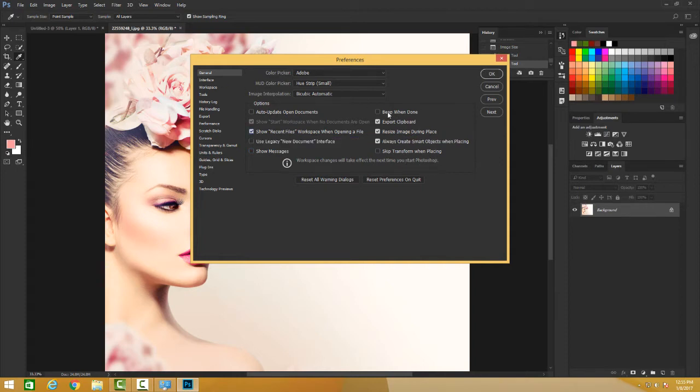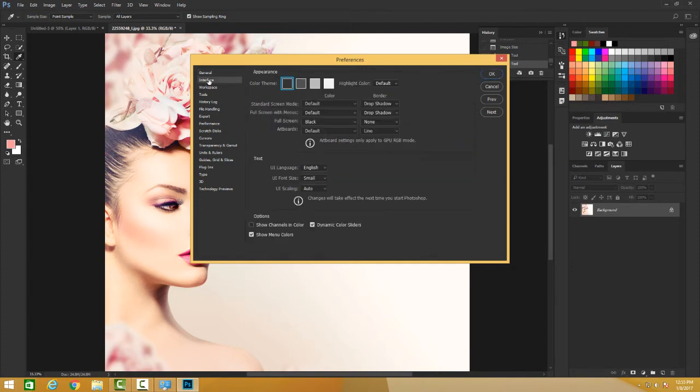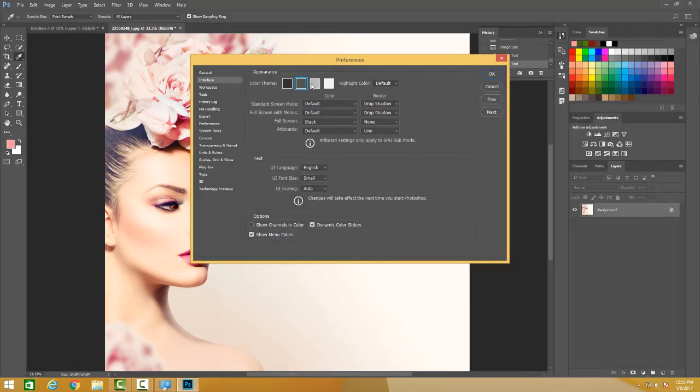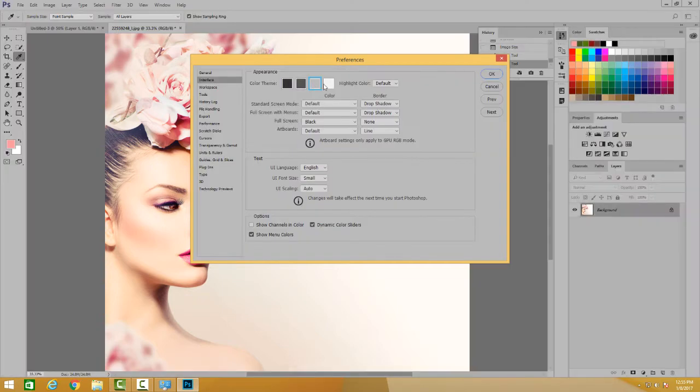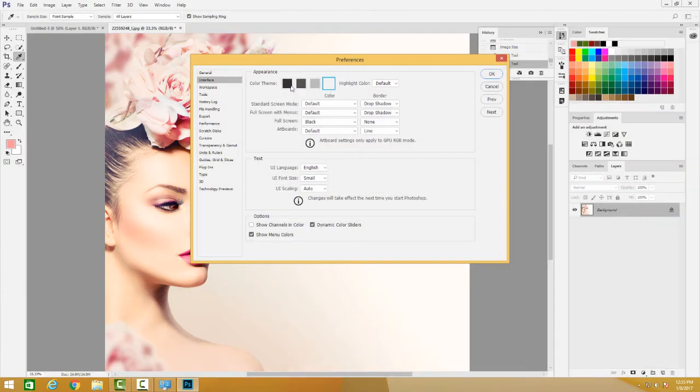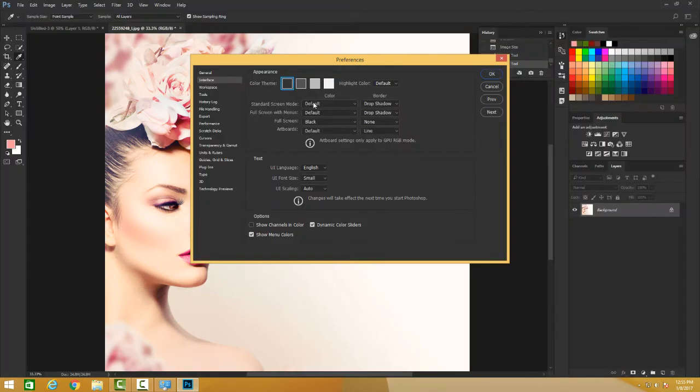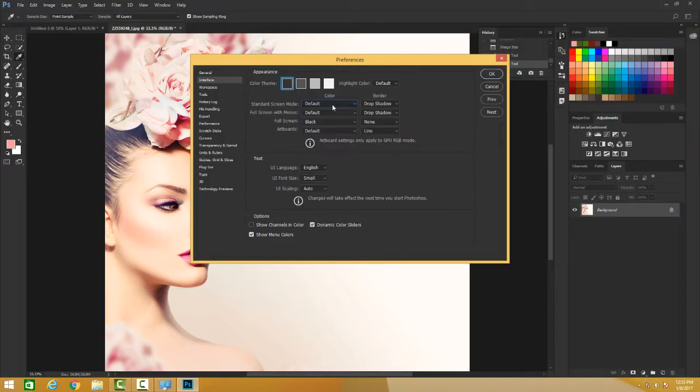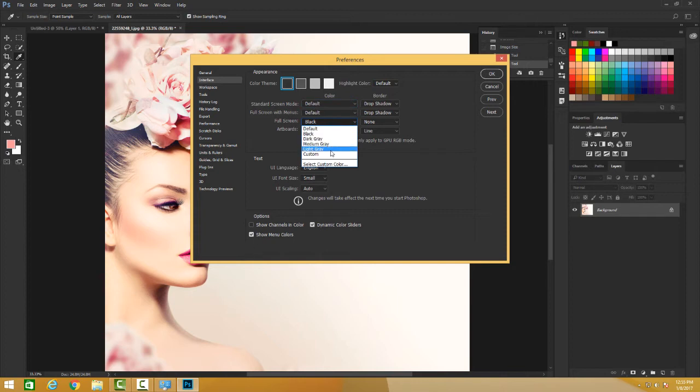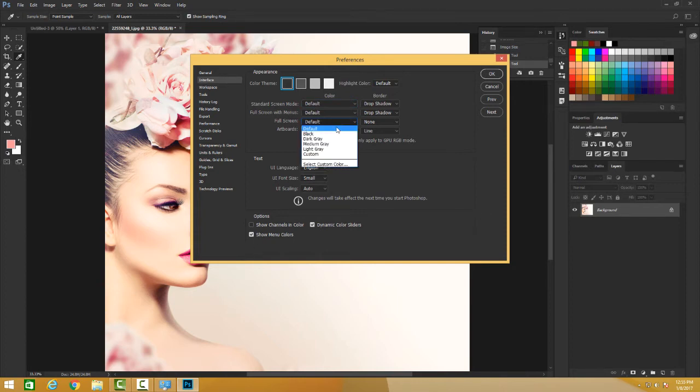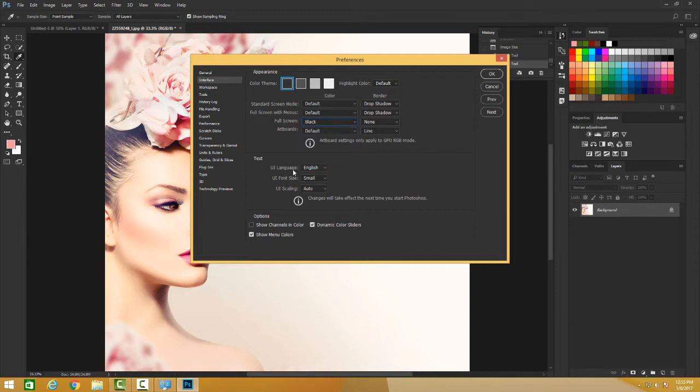You go to Interface and change the way it looks. You want to change it to black, gray, light gray, white - I like to keep it with black. You can change your standard default. What full screen you want when you go to full screen - you want it black or some other color.